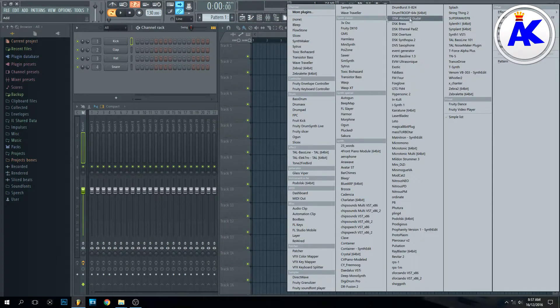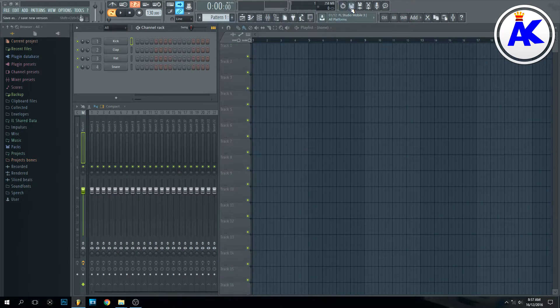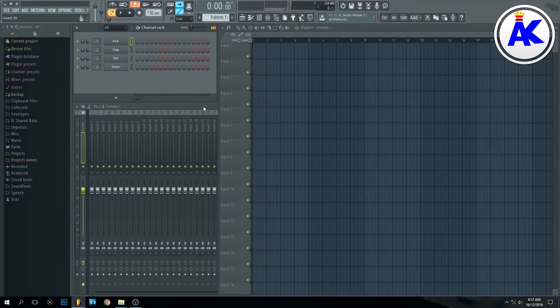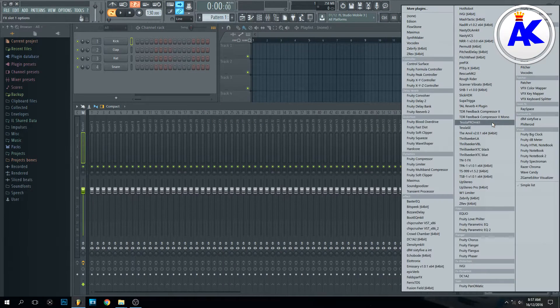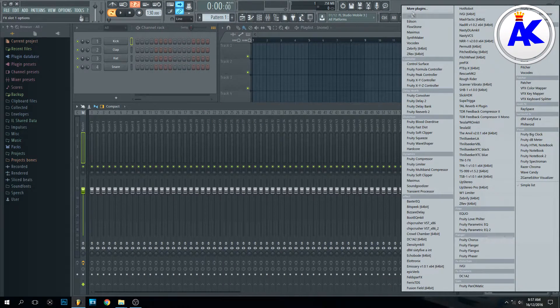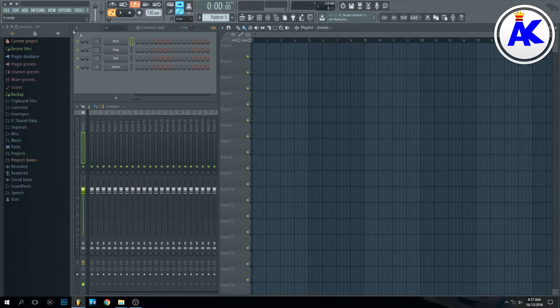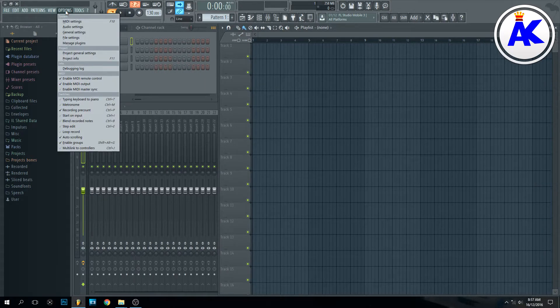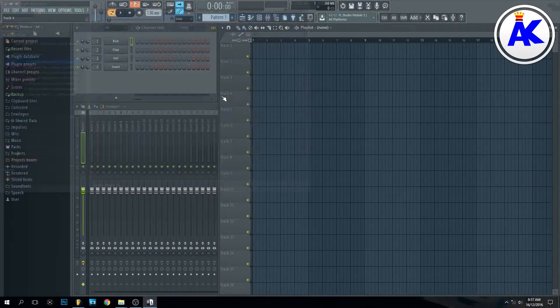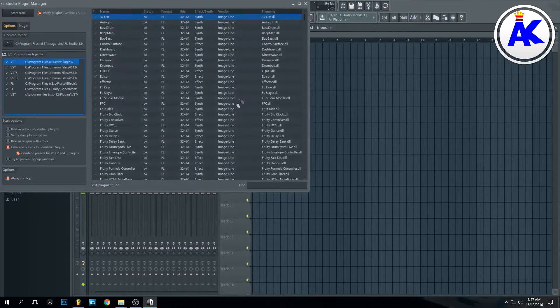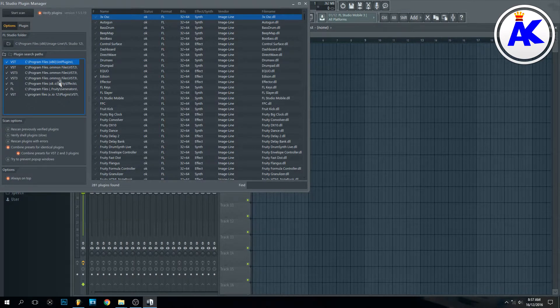Over here you can go to add more plugins, or on the mixer you can go over to the effects, click a slot and go to more plugins as well. But like I said, the fastest way is probably to go up to options and then manage plugins, and then this will bring up the plugin manager.